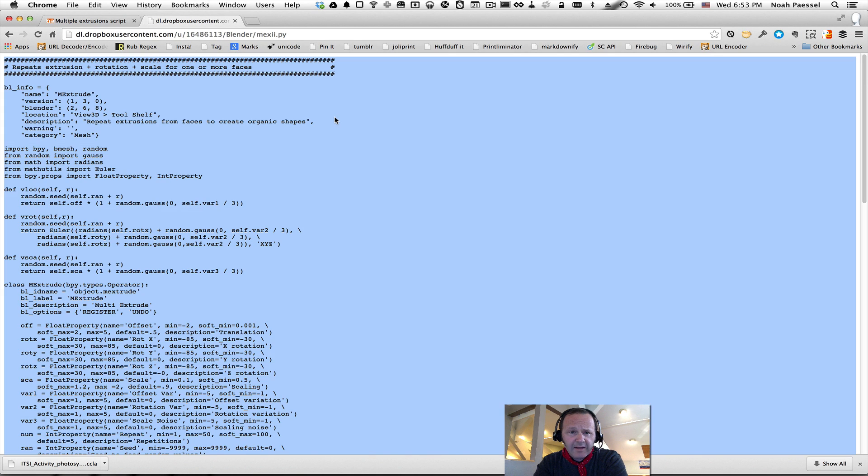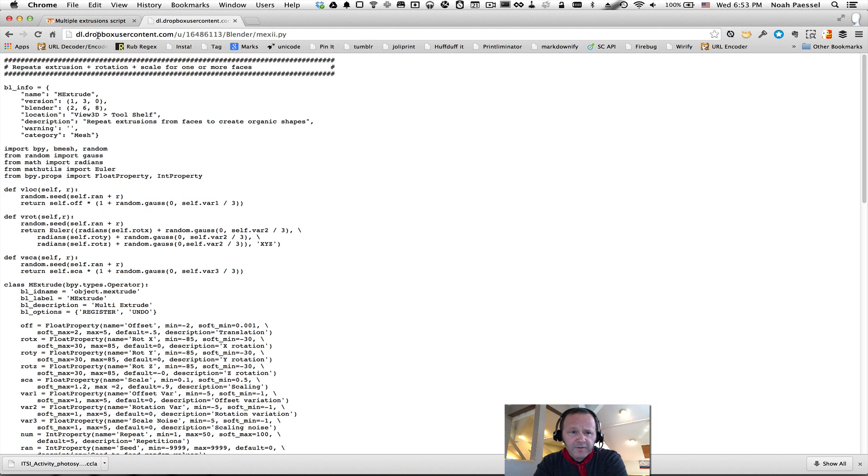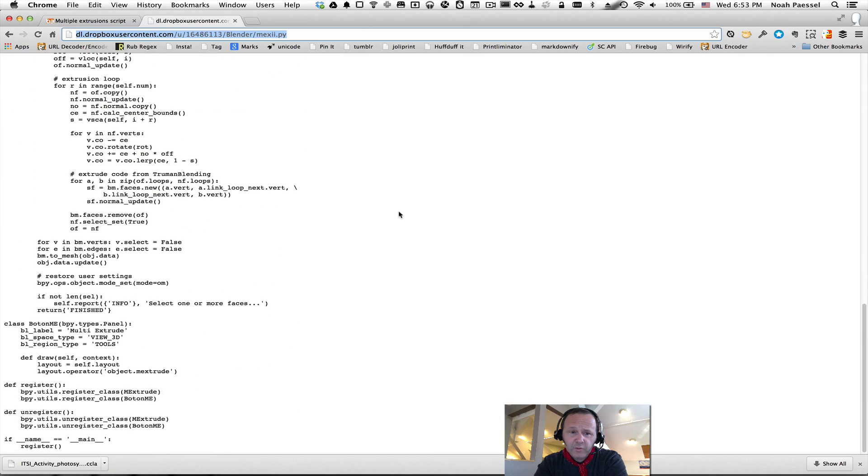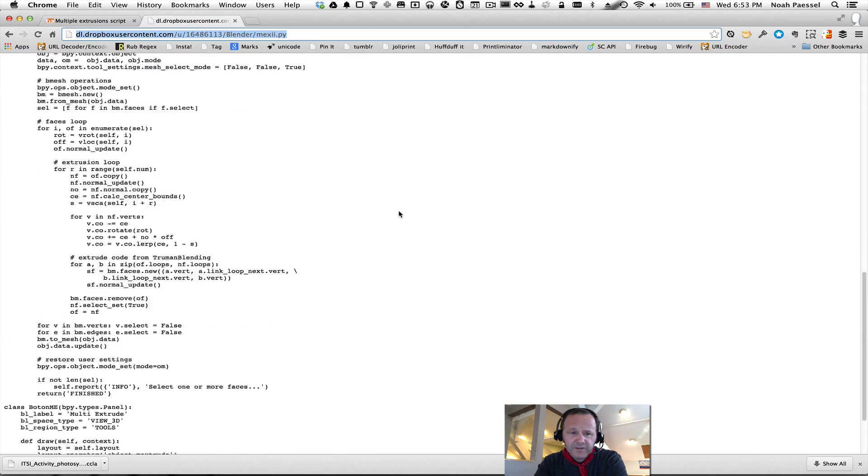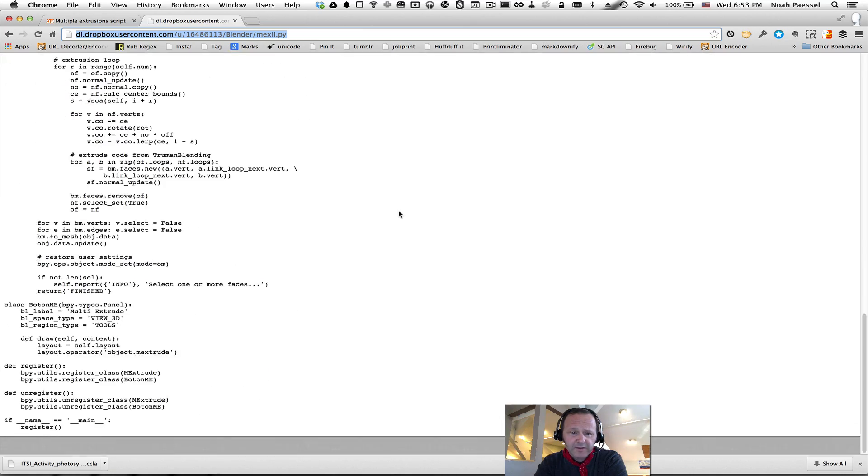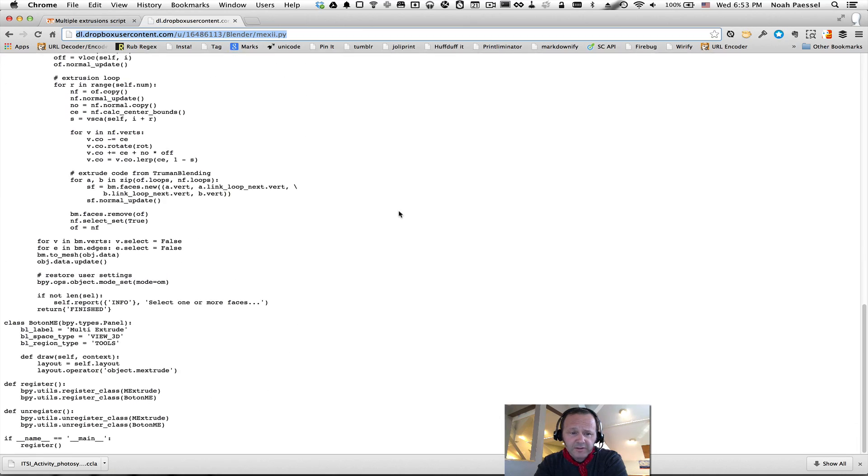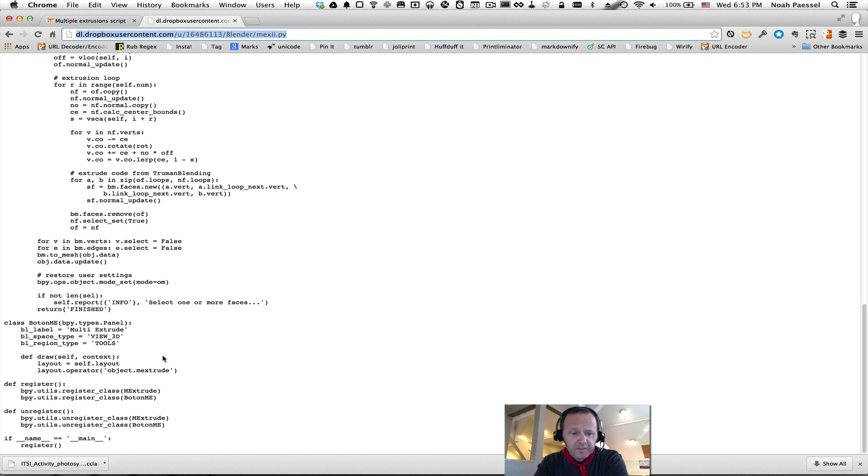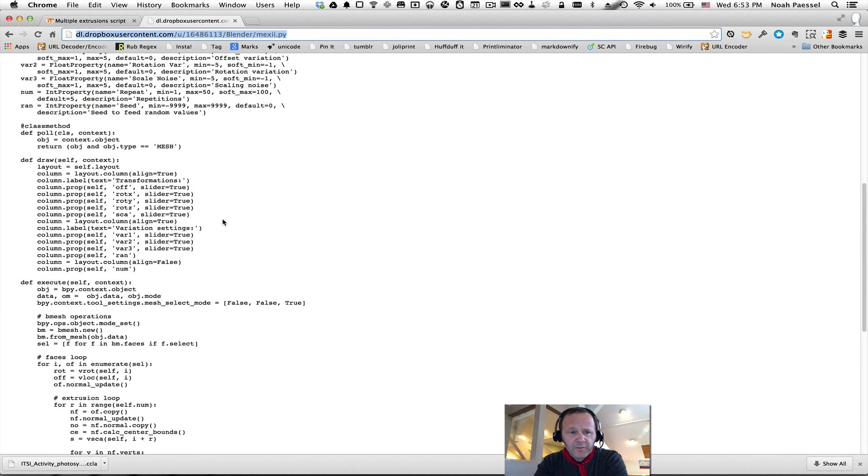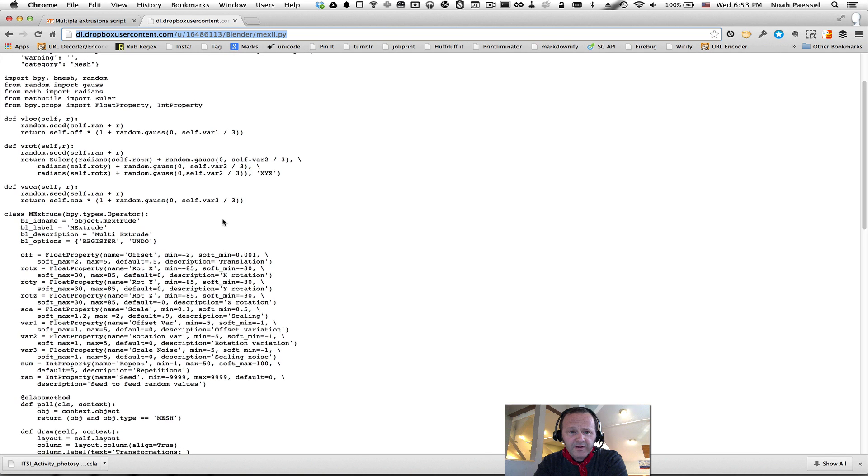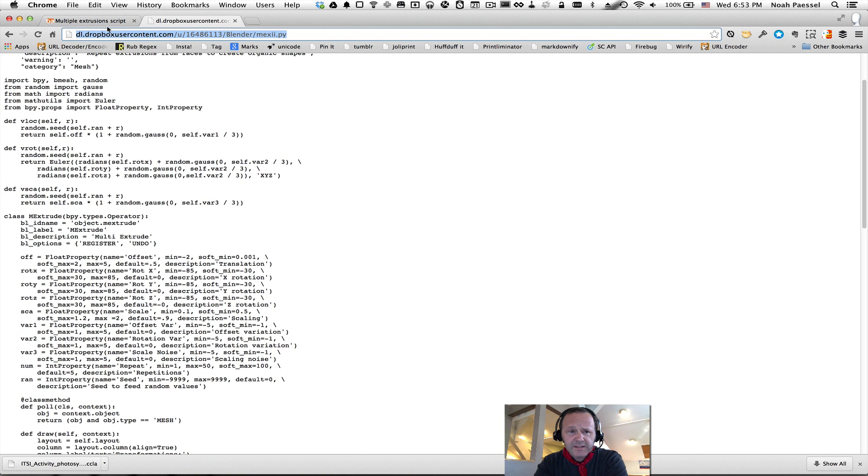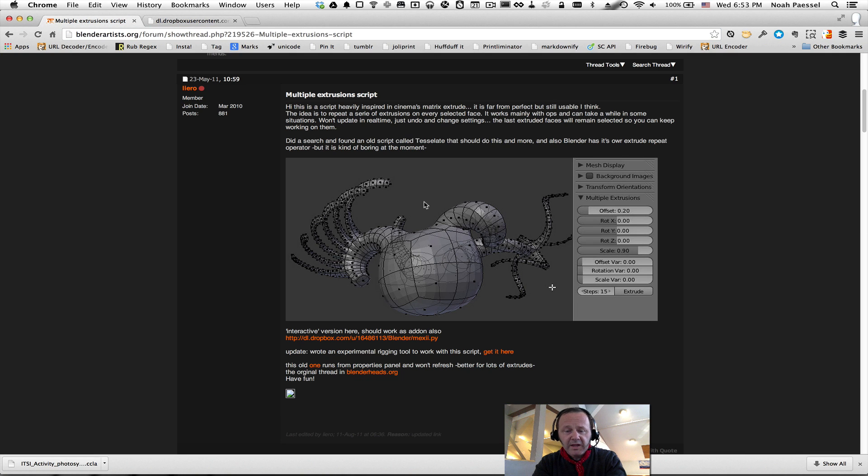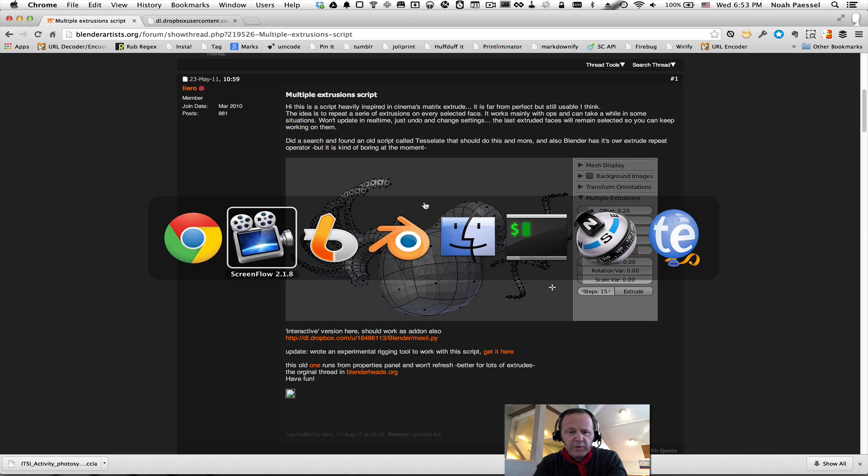It's not available as an add-on, he just provides a link to a Python script, which is actually quite cool if you're just getting into Python scripting with Blender, which is not even there yet, honestly. But it seems like a very small script, probably very easy to understand.